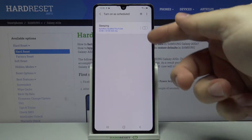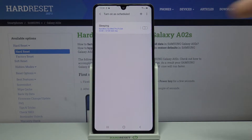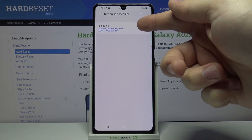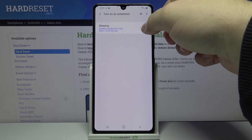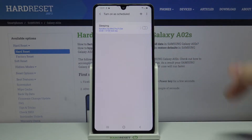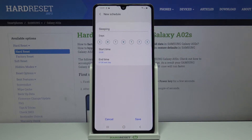Below we have 'Turn on as scheduled' and here we can set up a schedule for our Do Not Disturb mode. We can use the pre-existing one — the 'Sleeping' one — we can enable it and disable it right here by tapping the slider. We can also tap on it to enter the editing mode.